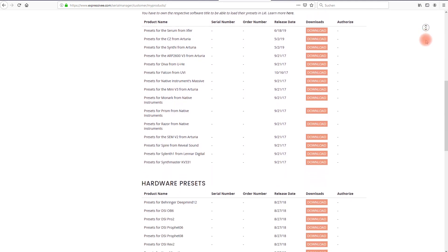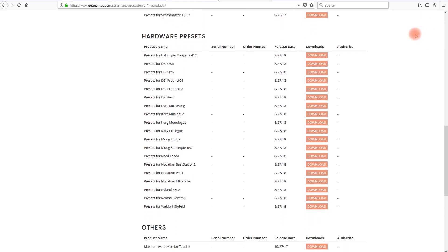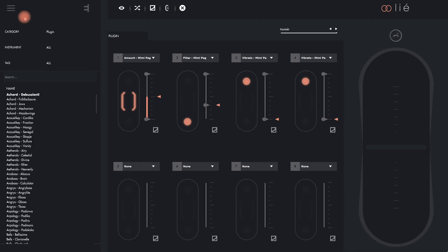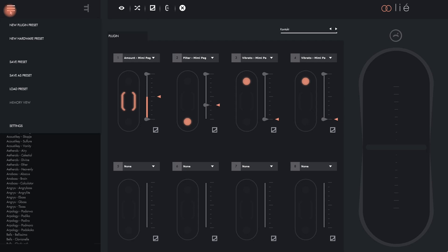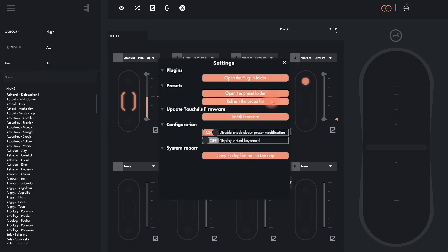Owners of the classic Touche will find download links to all those free hardware preset packs in the customer account on our website. Just download the preset pack for your specific synth, extract the zip file and run the installer. You will have to relaunch Lié or refresh the preset list via the settings menu to make the new presets appear in Lié's browser.